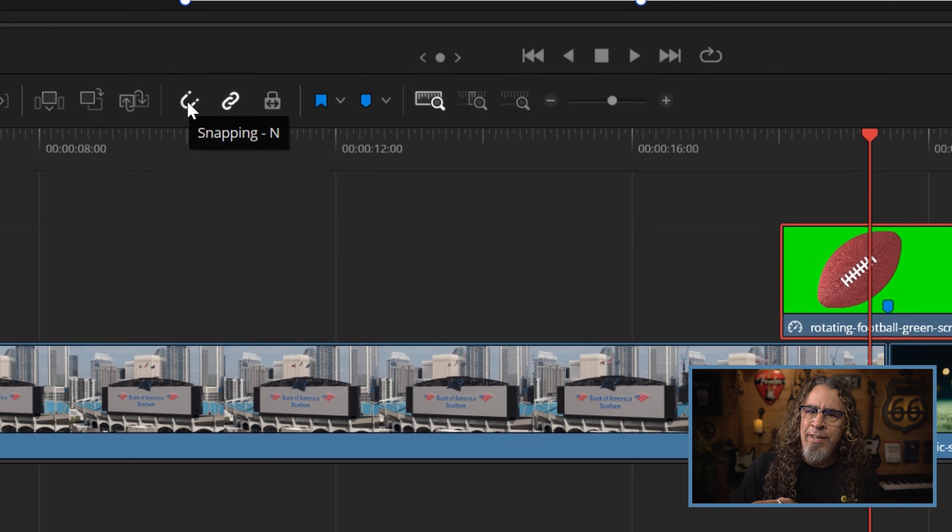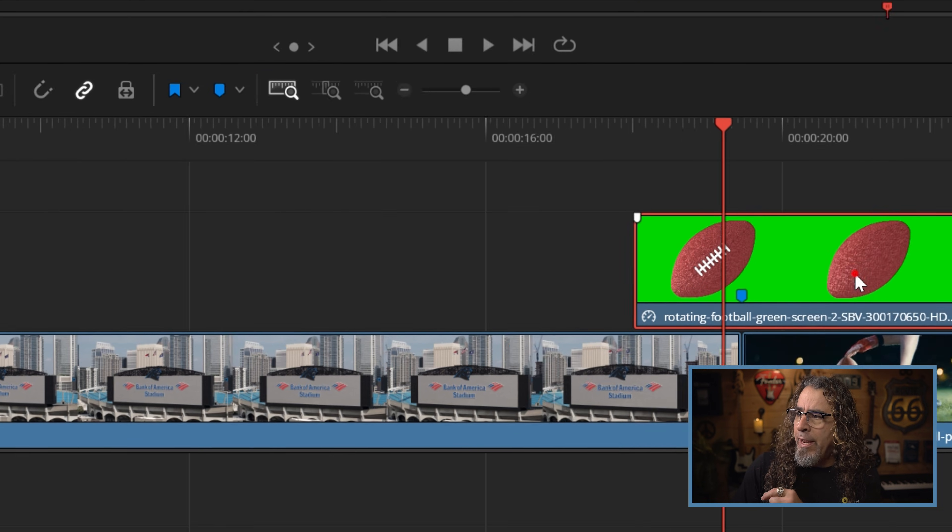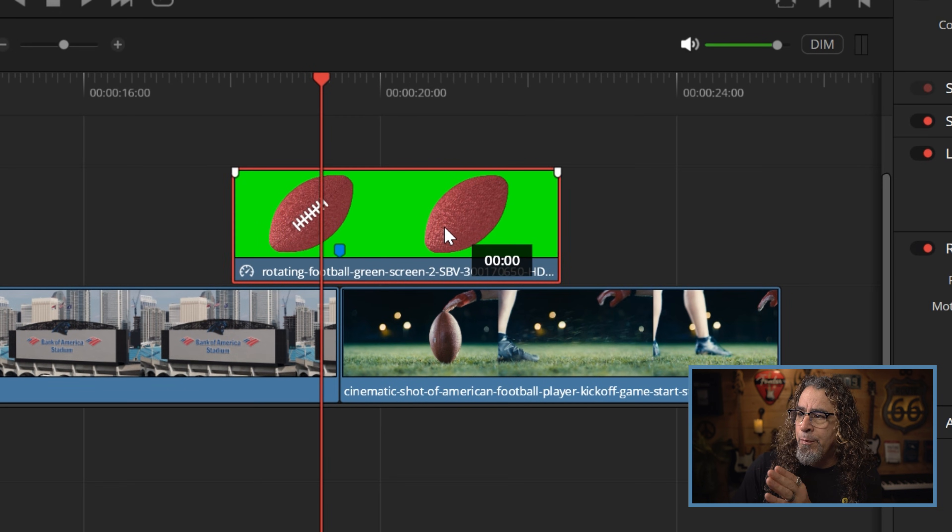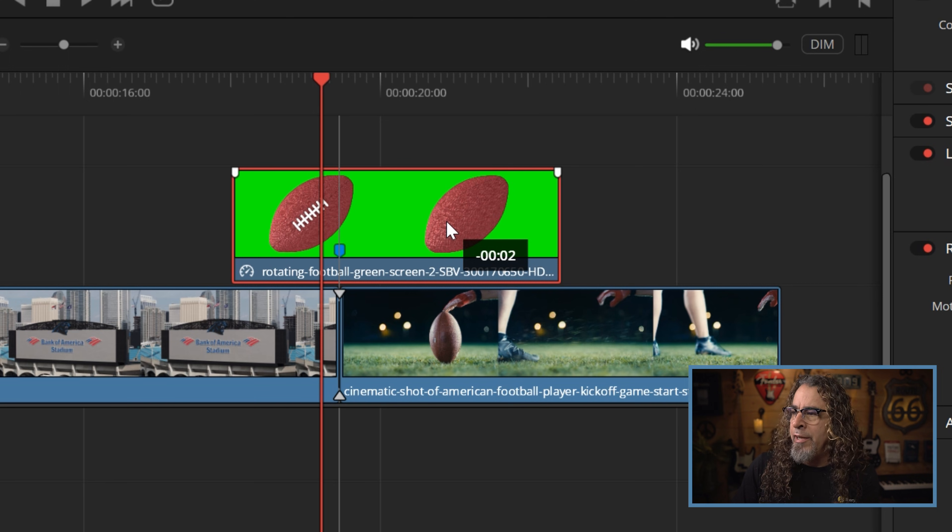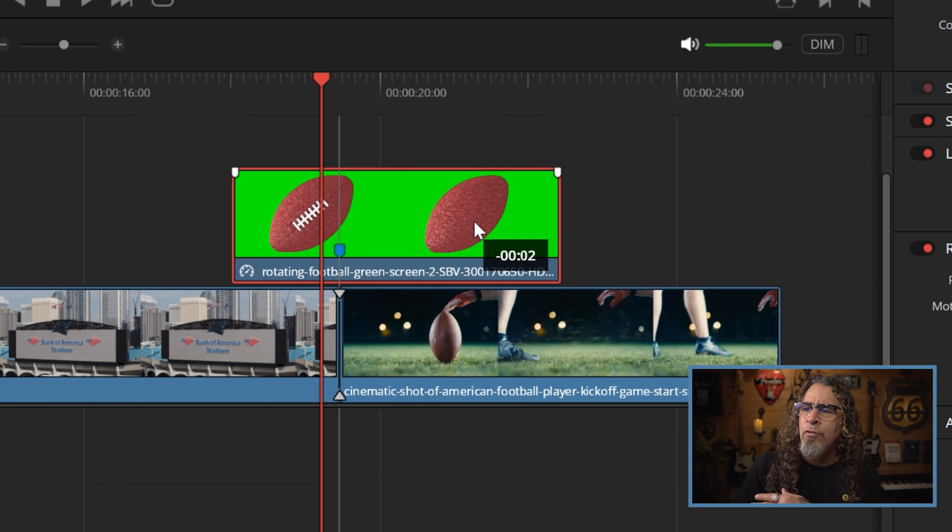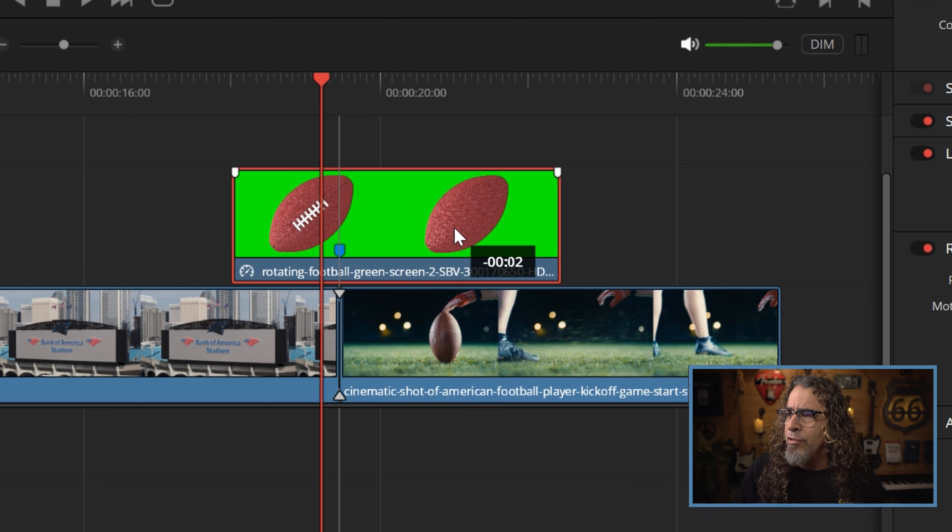That's because I have the snapping magnet option enabled right here. If I turn that off and move this clip it wouldn't do that. So make sure you have the magnet snapping tool enabled. It really makes finding these connection points a lot easier.